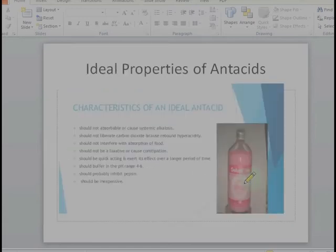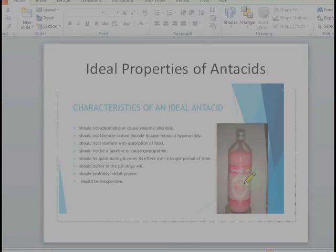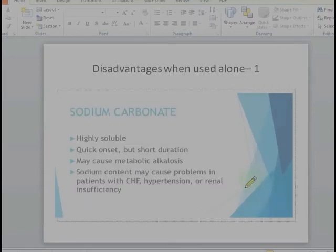The ideal antacid should not be absorbable or cause systemic effects, and should not liberate carbon dioxide. It should not be a laxative or cause constipation, should inhibit pepsin, be inexpensive, and should buffer in the pH range of 4 to 6. The various antacids we use may have one or the other side effects, so most are not ideal.